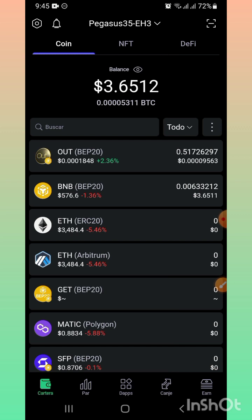En este video tutorial yo te voy a enseñar cómo activamos un contrato dentro de nuestro sistema de Lee Exchange 3.0, la versión 3.0, sistema totalmente centralizado y que vamos a gestionar directamente a través de nuestra billetera descentralizada asociada.